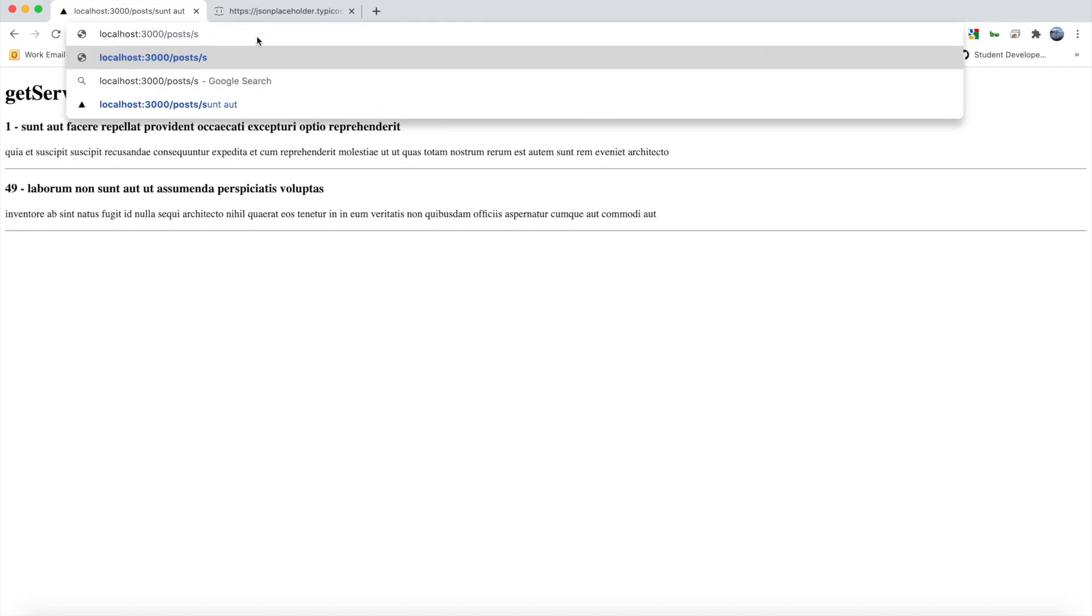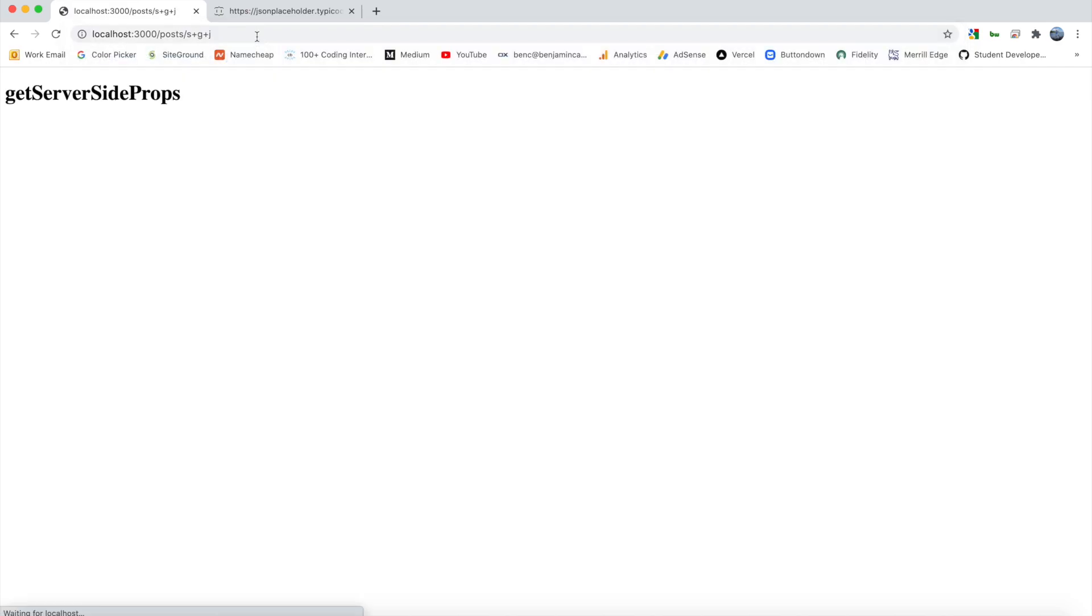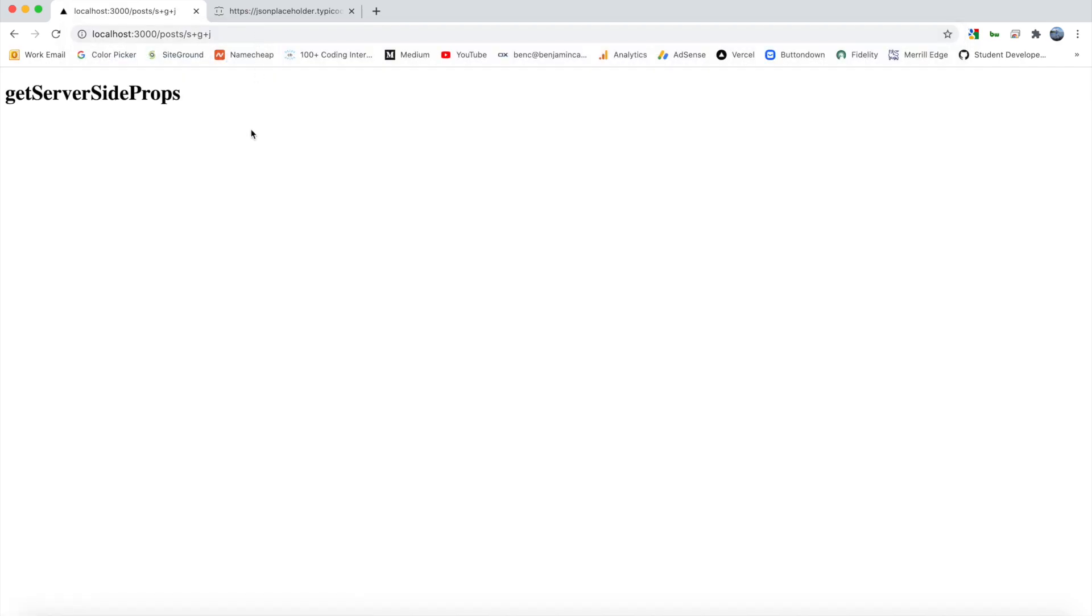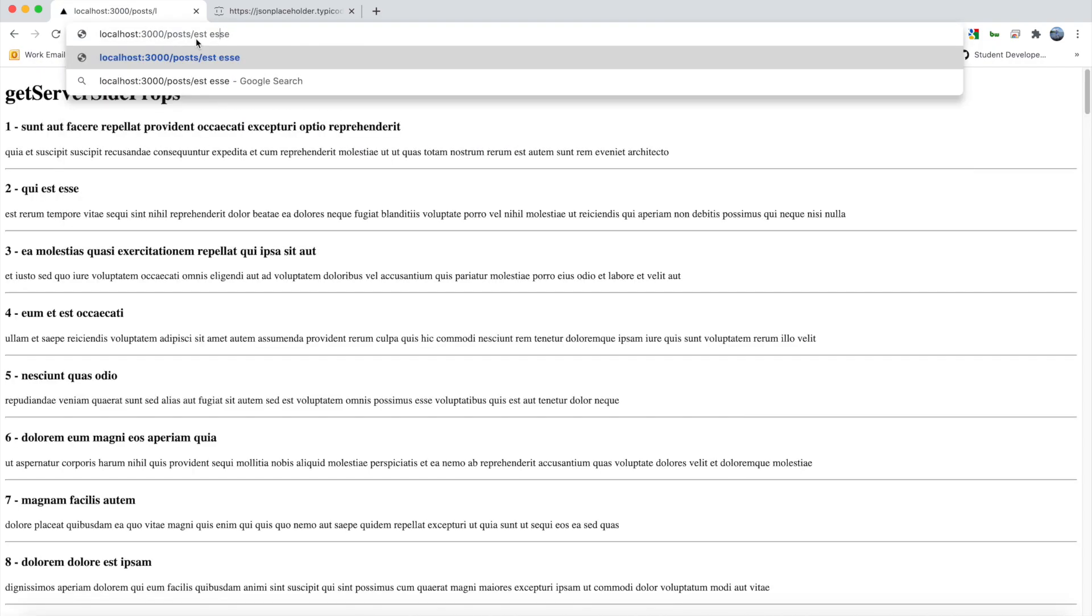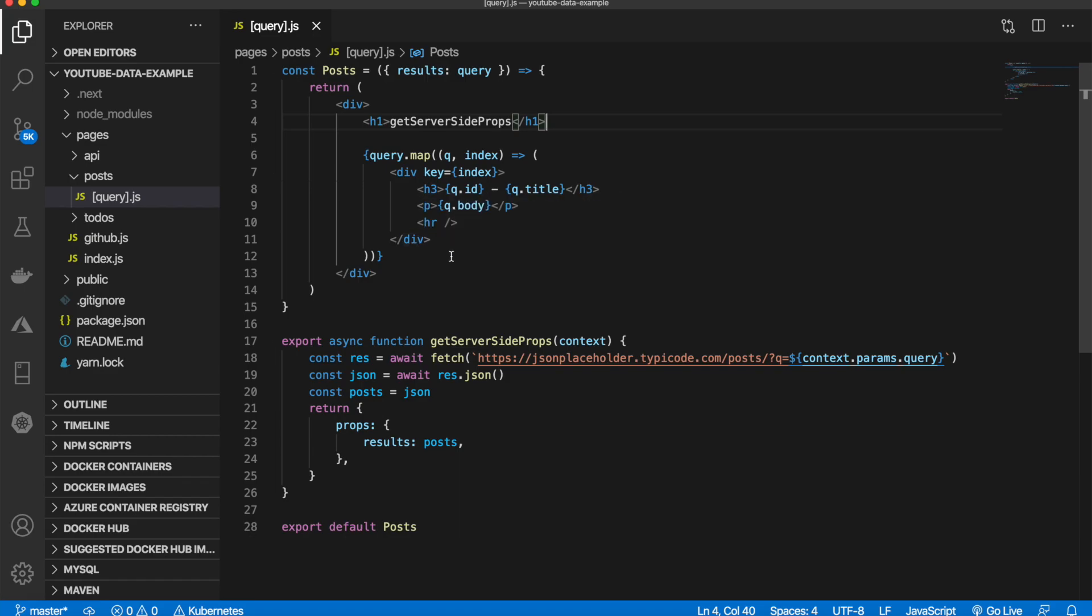You can also separate by plus, so we can say 's+g+j' maybe, and there are no posts with 's' and 'g'. Just like that. That's how you can use getServerSideProps and render via server-side.